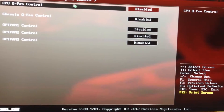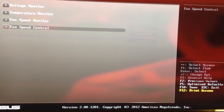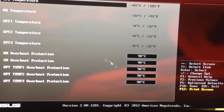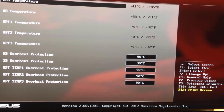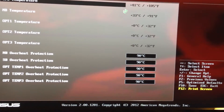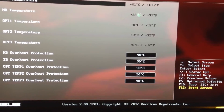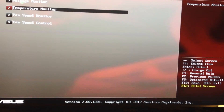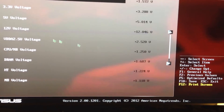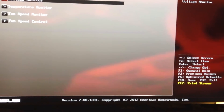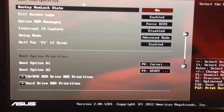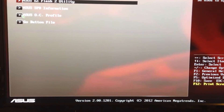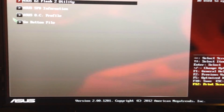Fan speed control I have all disabled — I use a different program for that. For temperature monitoring, you want to check your socket temp and North Bridge temp. Your voltage monitor is available there too. You can also go into Boot to configure how you want to boot.